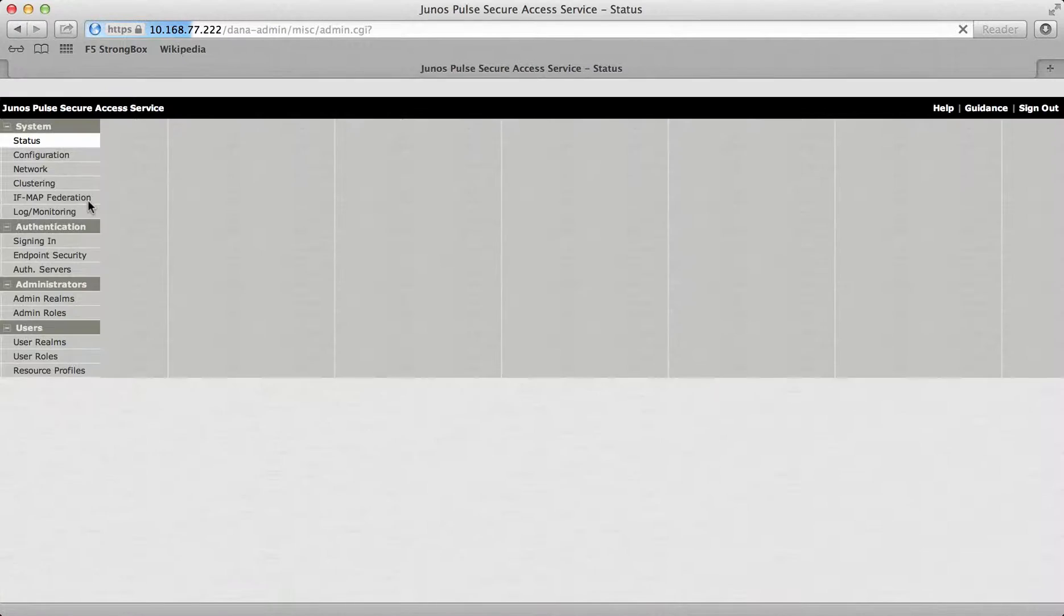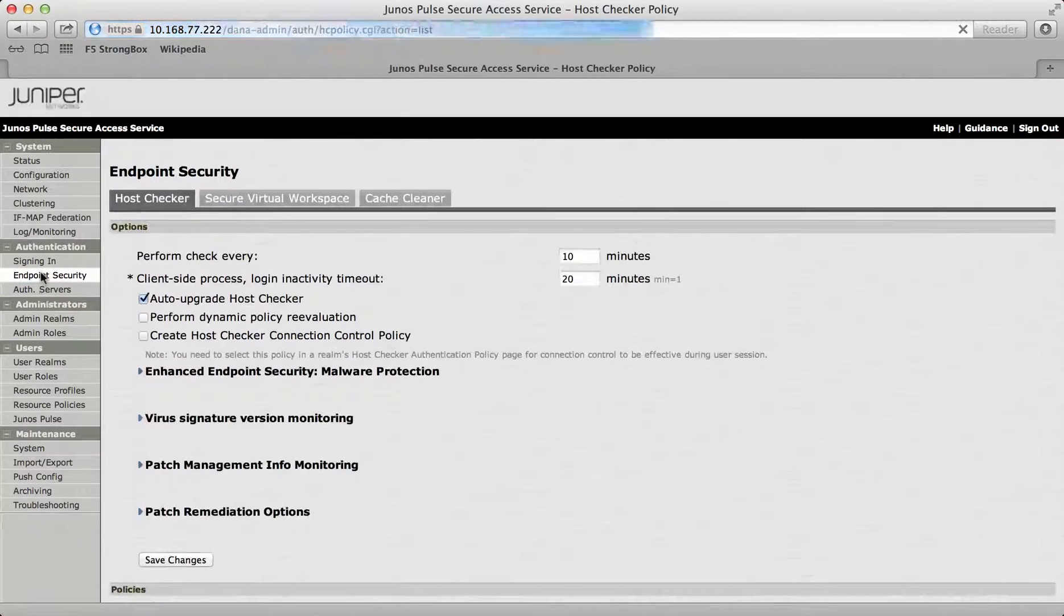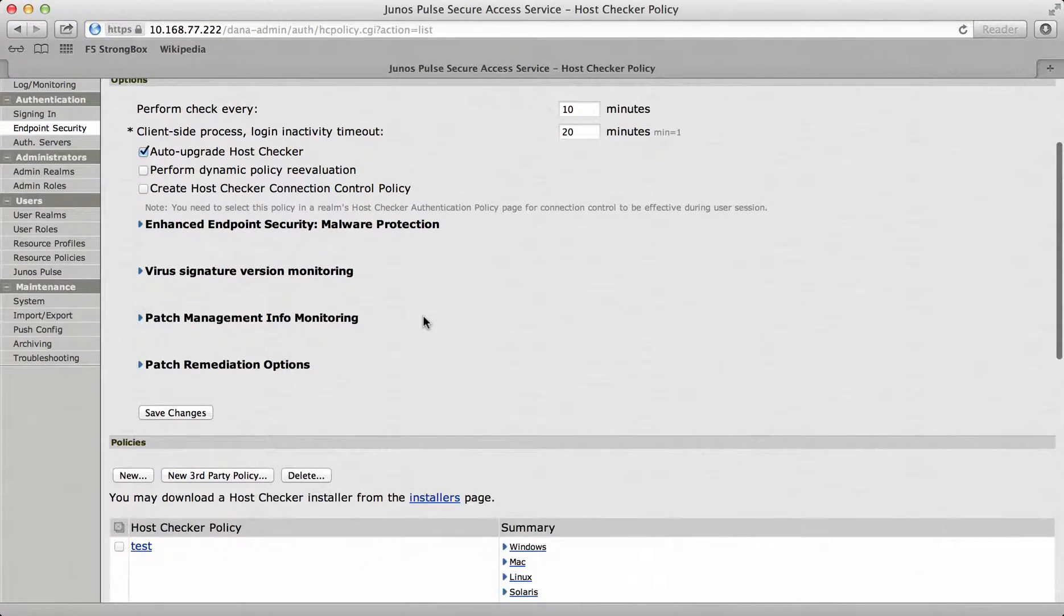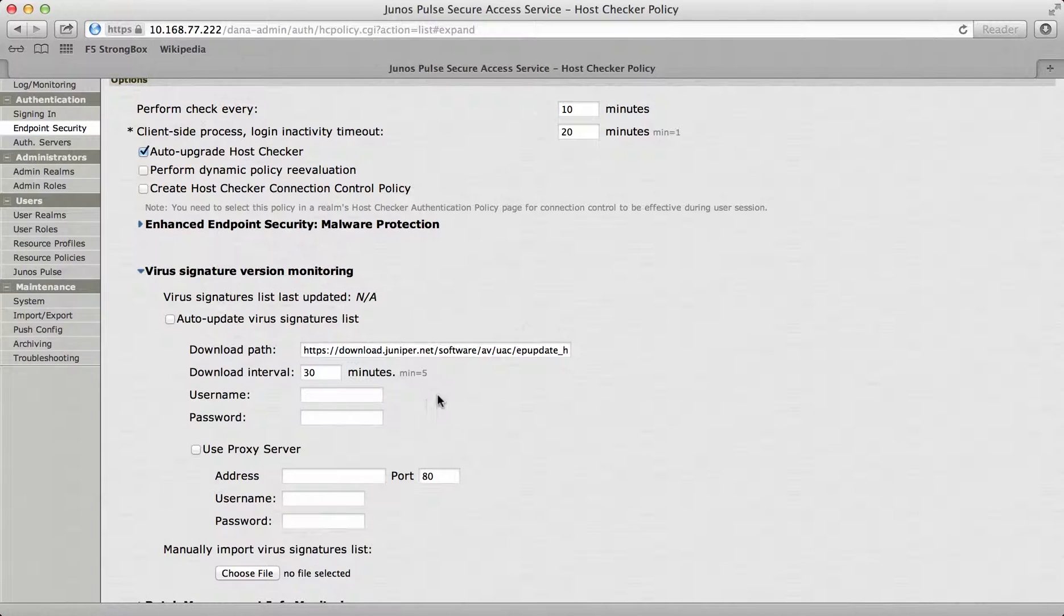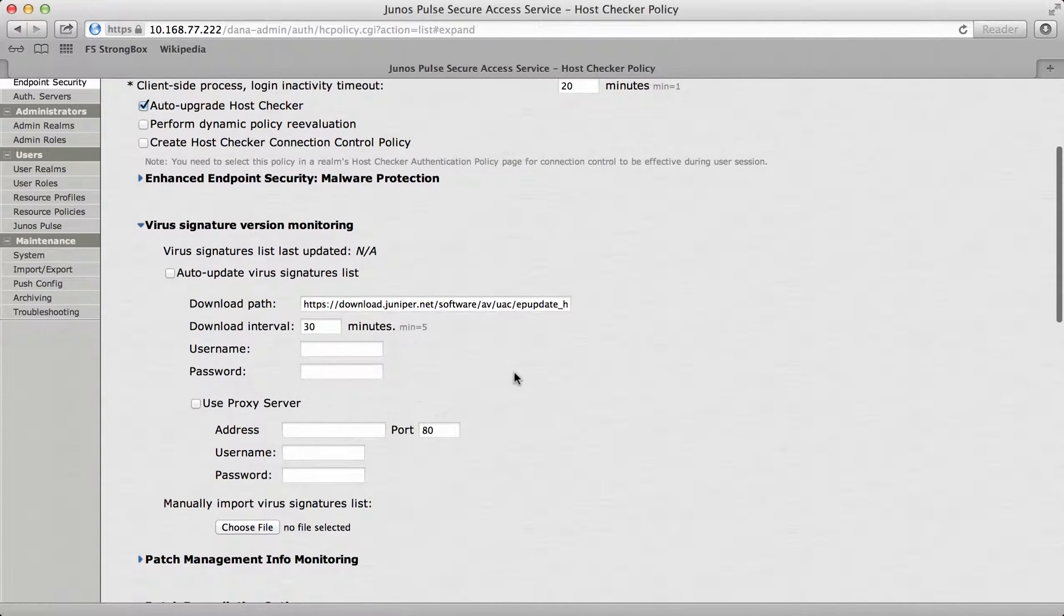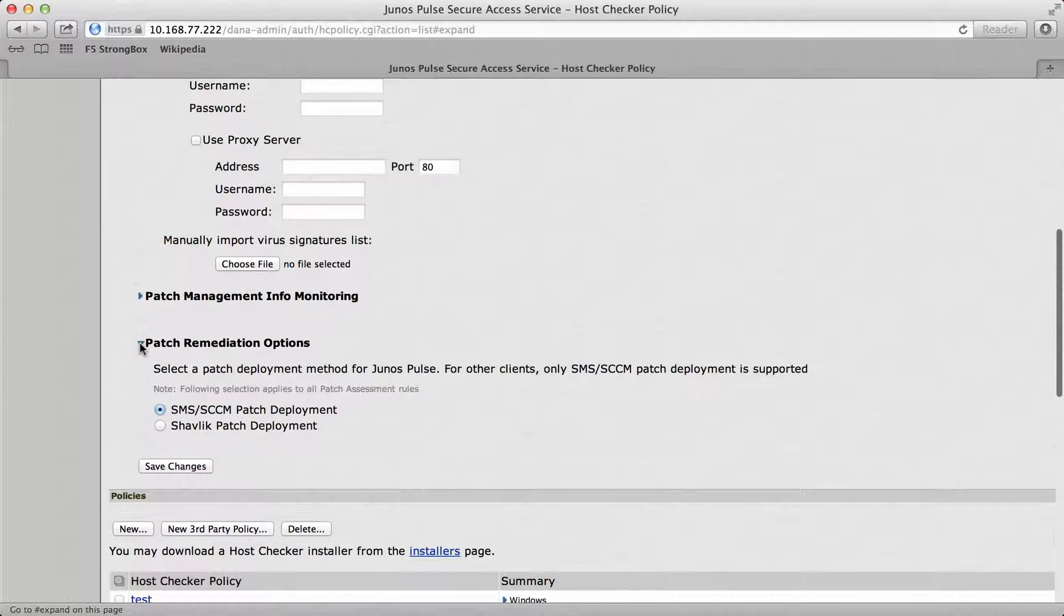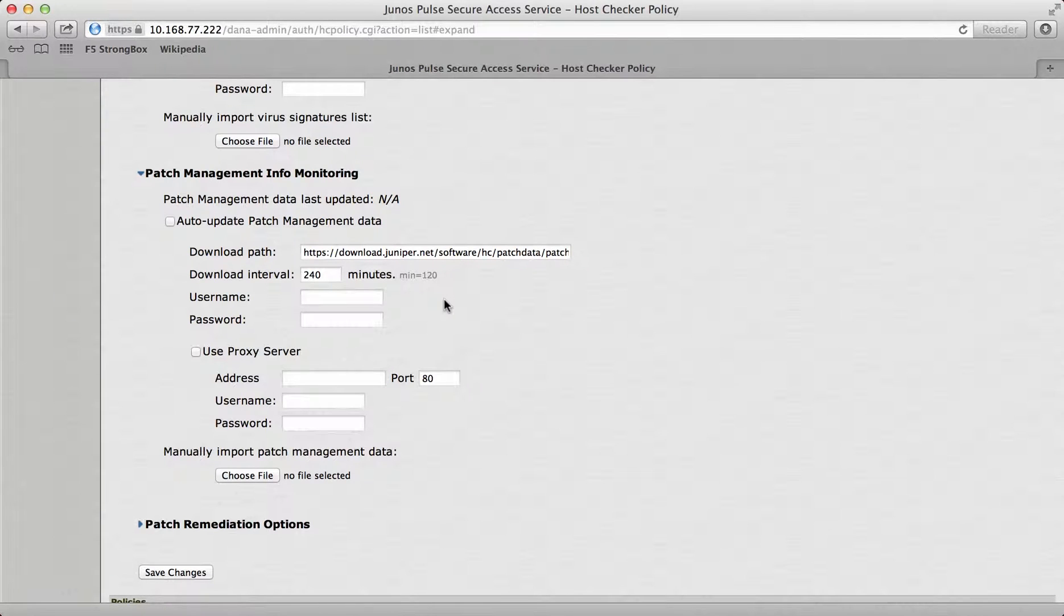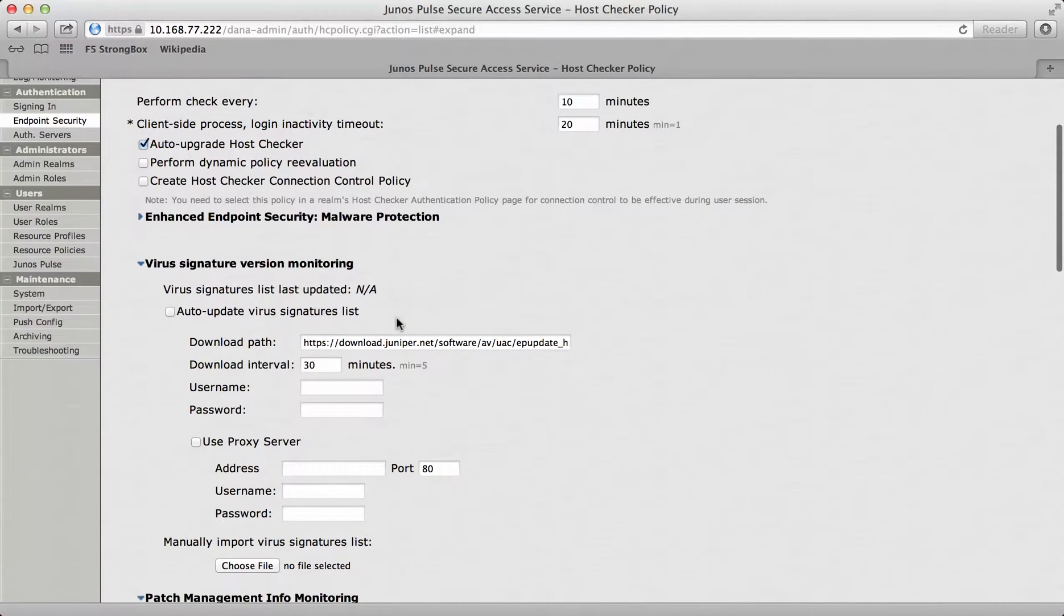The first thing to do is actually create a policy. If I go to authentication and endpoint security, I can then add in the endpoint security. Before you can upload or download any signatures, you need to ensure that you've got a valid support license. You add your valid support license here and put your username and password, and then it will download all the latest signatures from the Juniper website. With the patch remediation, the same thing is needed. This will download the patch management information and then update your devices if you choose to do so.